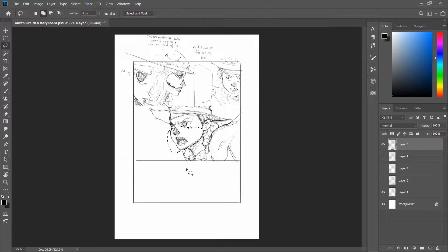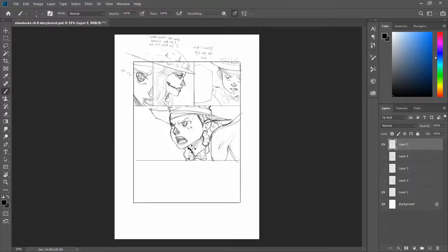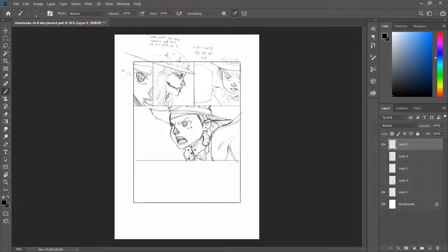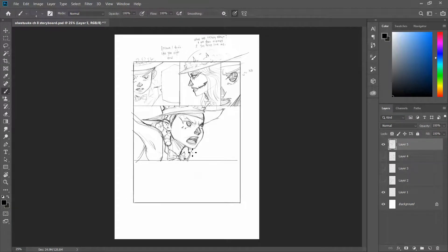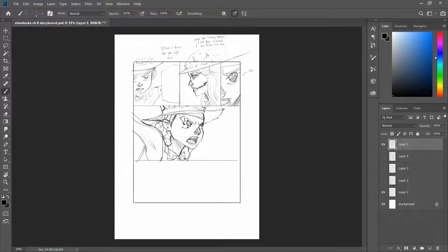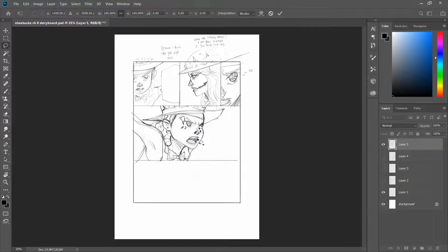This means you're able to cut out the chaff, the unnecessary bits, the plot holes. The characterization becomes much more proper because sometimes you might write something in script and when you're working with it in the storyboard, you realize, oh, well, this character isn't necessarily supposed to communicate this way.